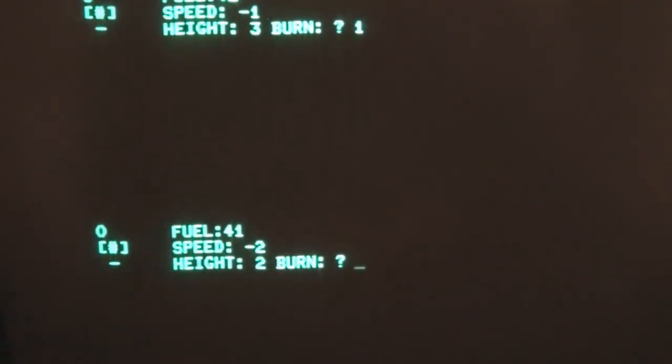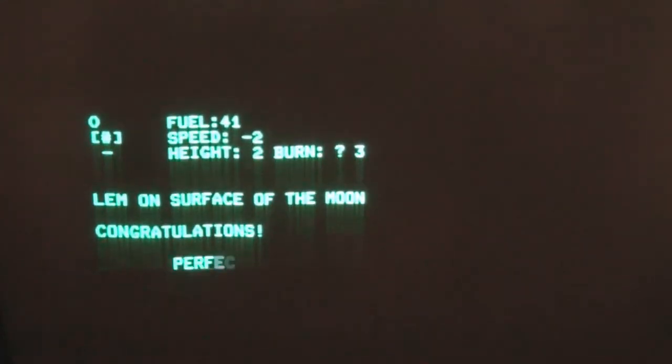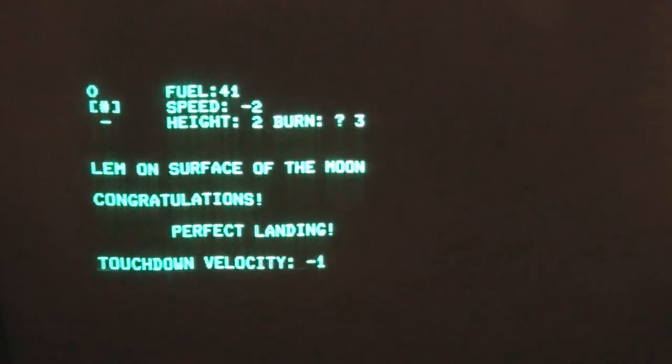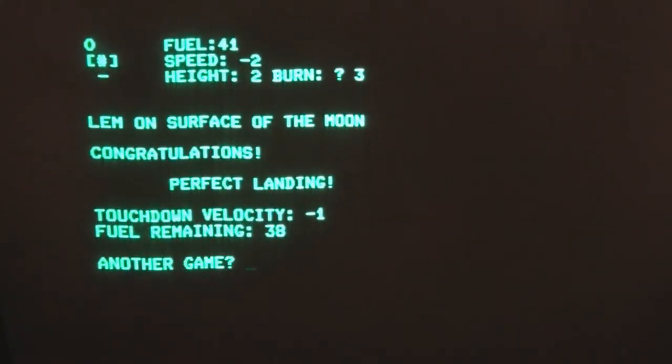Speed is increased. I'm at 2, I better give it a 3. I'm on the surface of the moon. Congratulations, perfect landing.